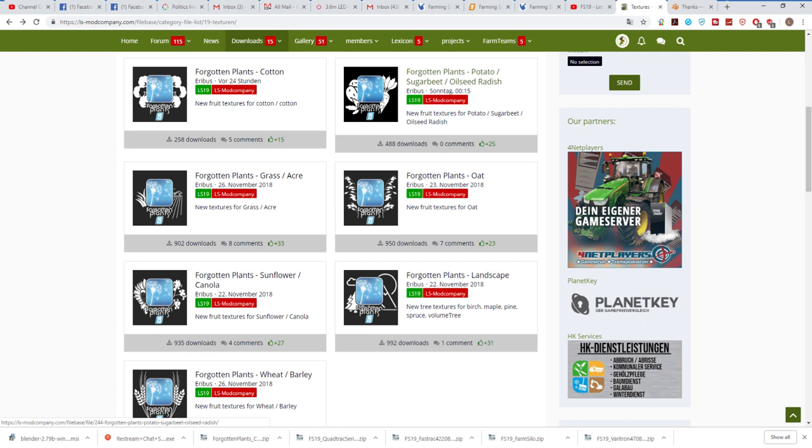The Sunflower and Canola package, the Landscape package, and the Wheat and Barley package. Each of those will deal with the textures of each particular crop. Obviously cotton for cotton, potato for root crops, grass for grass and acreage, oats for oats, sunflower canola for sunflower canola, wheat and barley for wheat and barley.